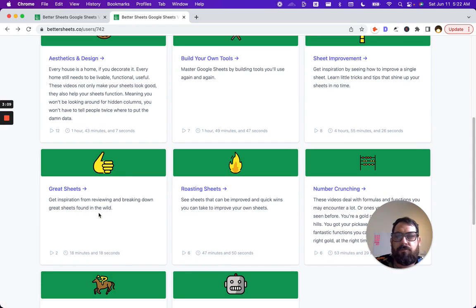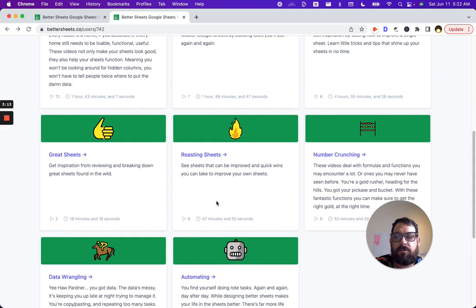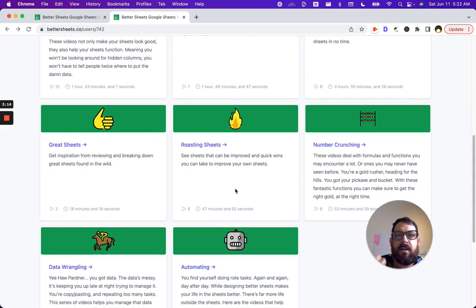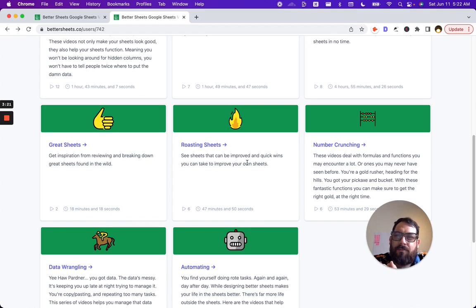Great sheets. I go through a couple of great sheets that have great design elements. And then I also roast some sheets. Some members have very happily given their sheet up for roasting.